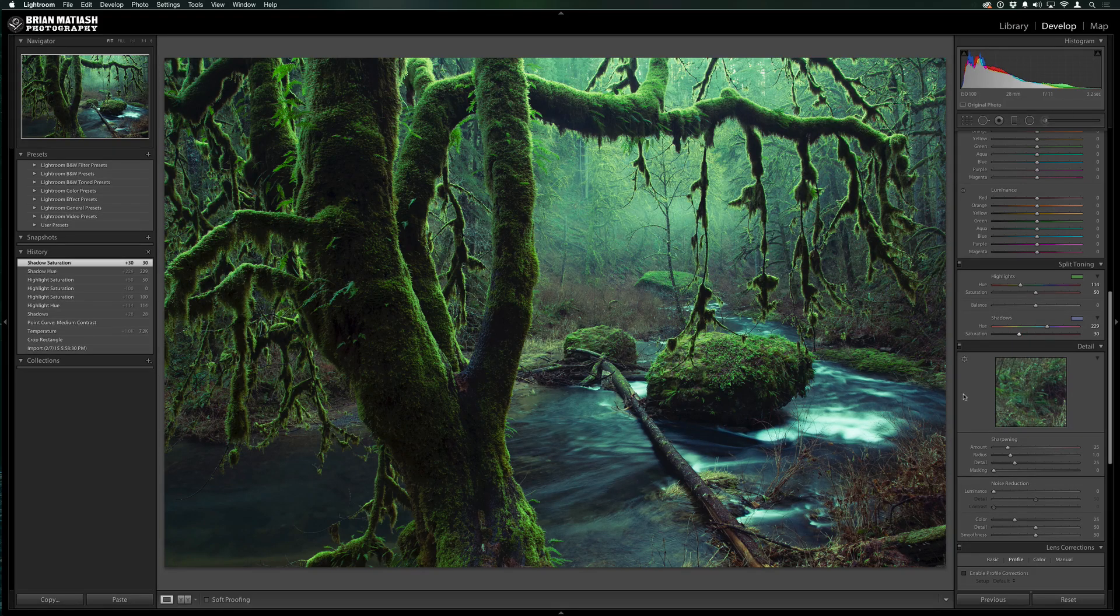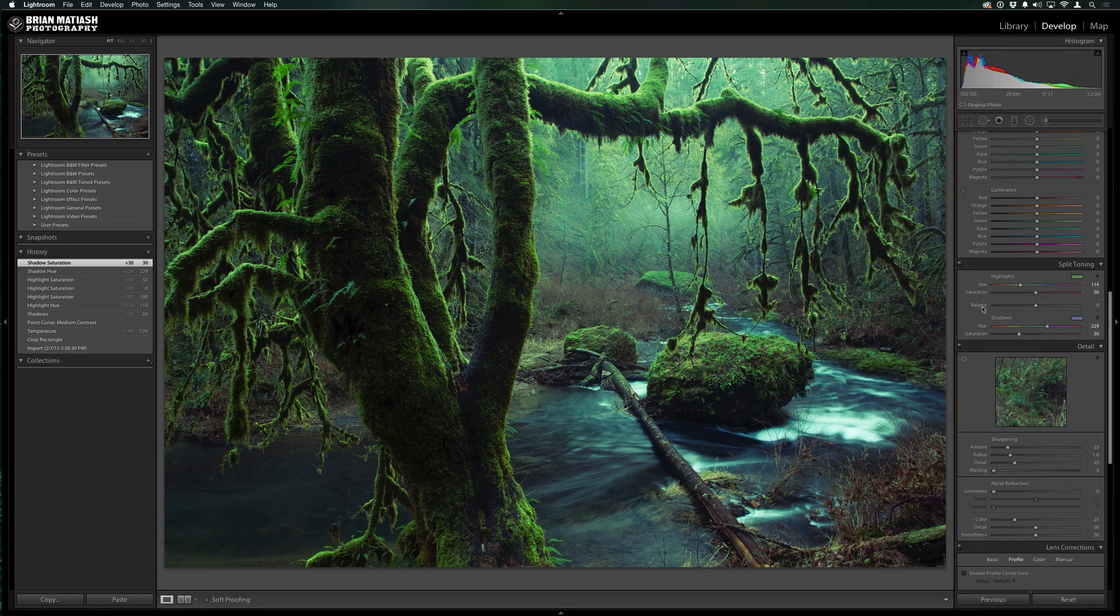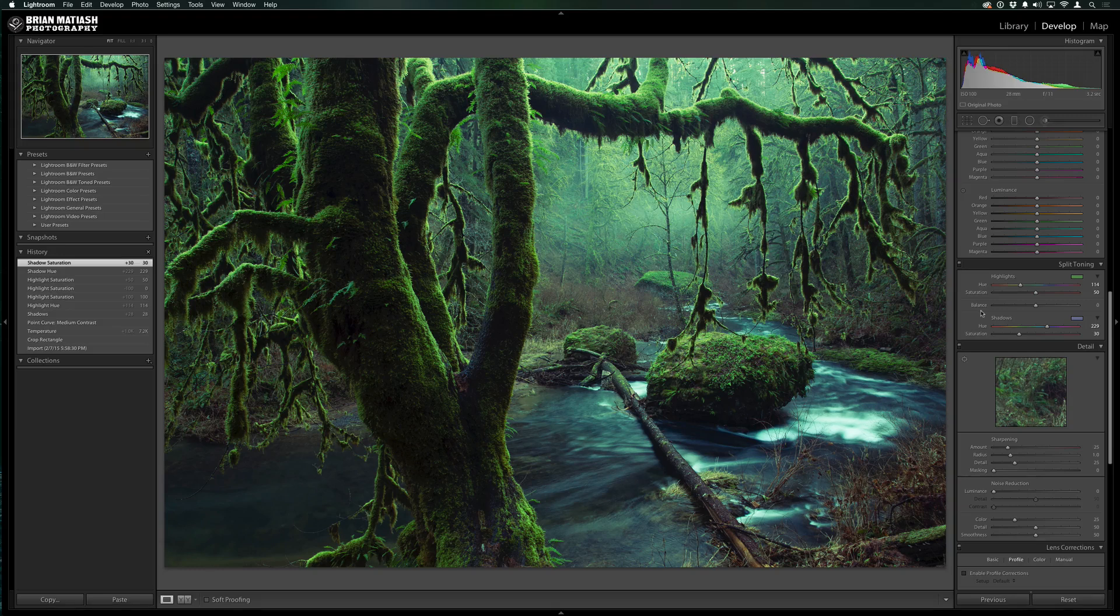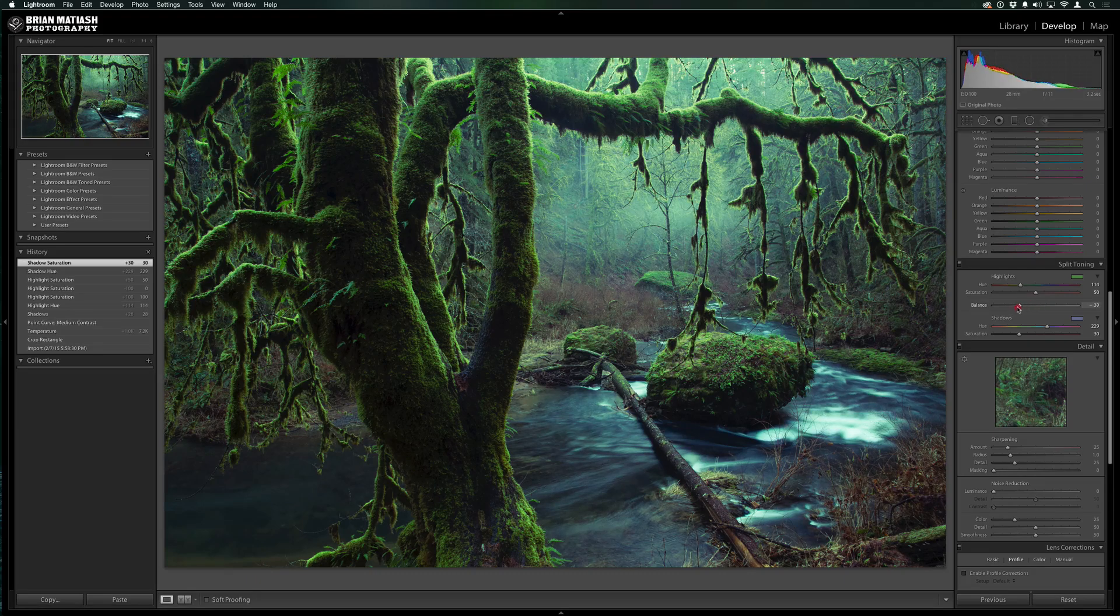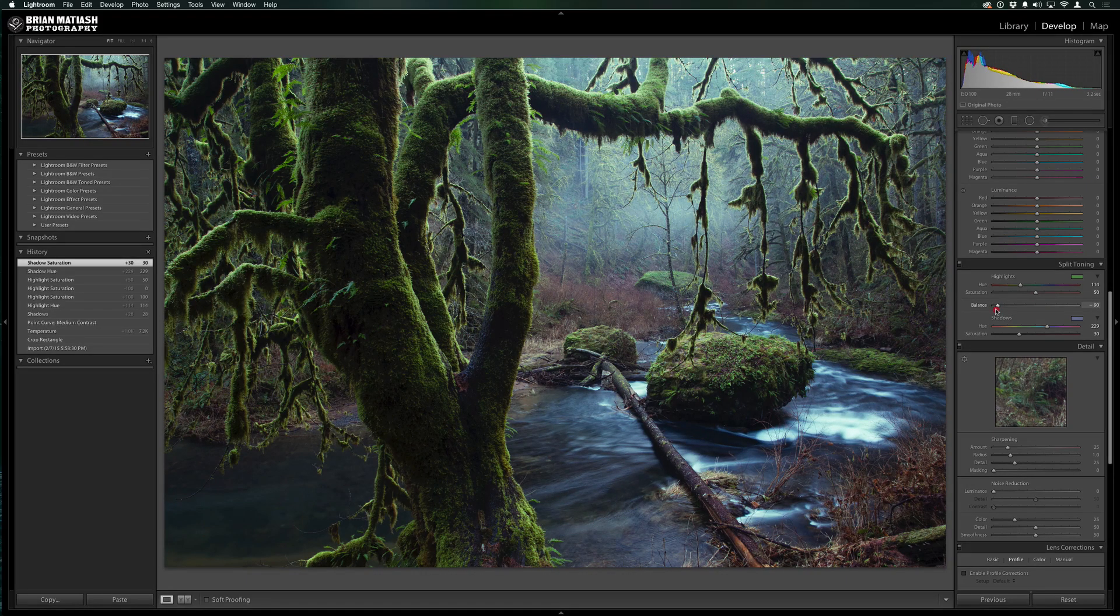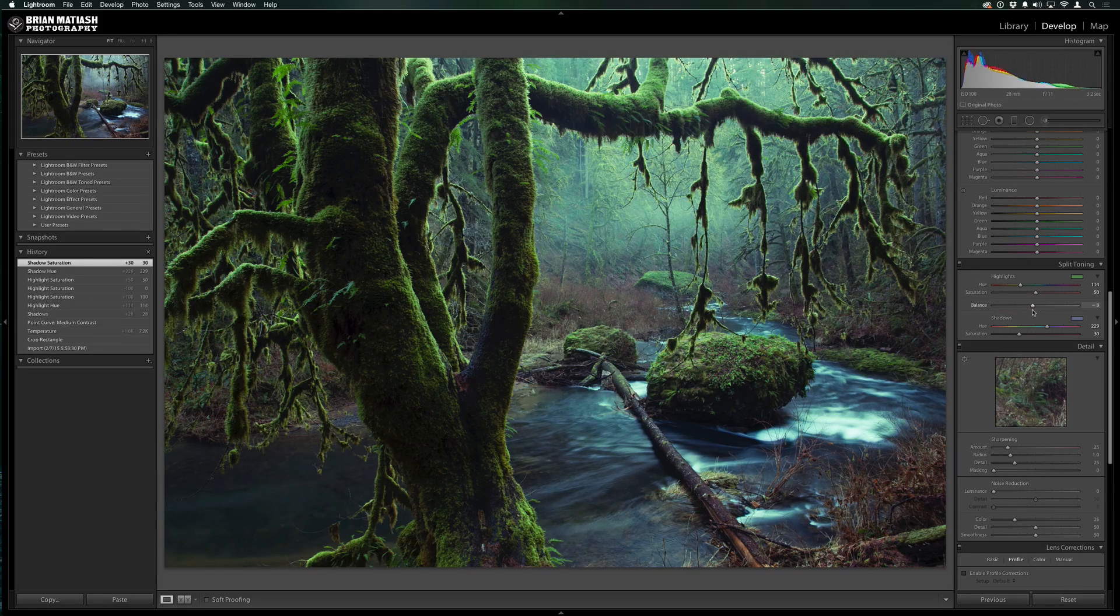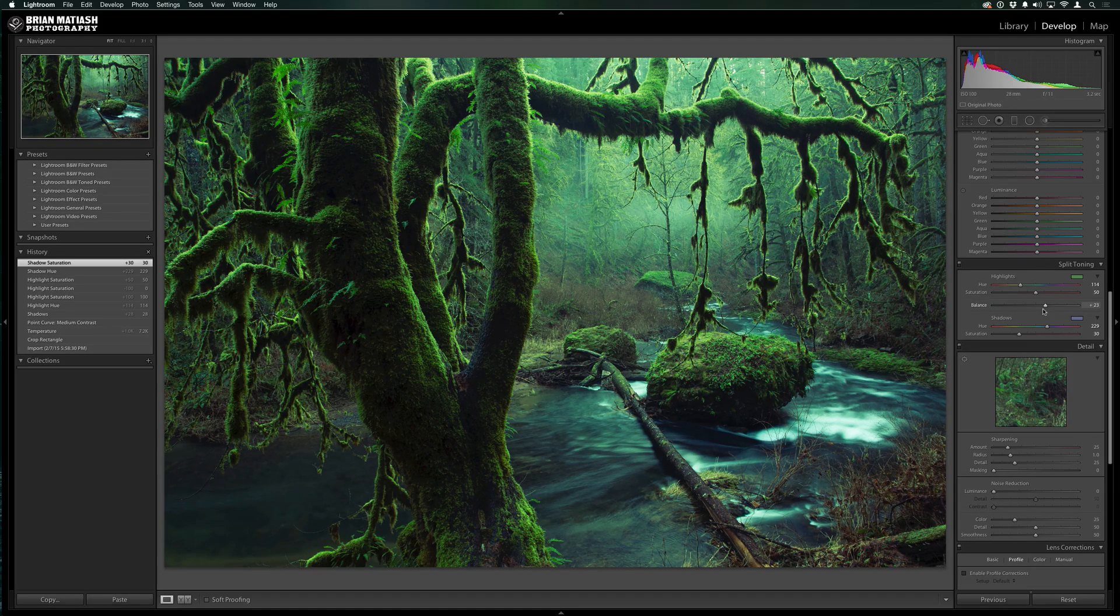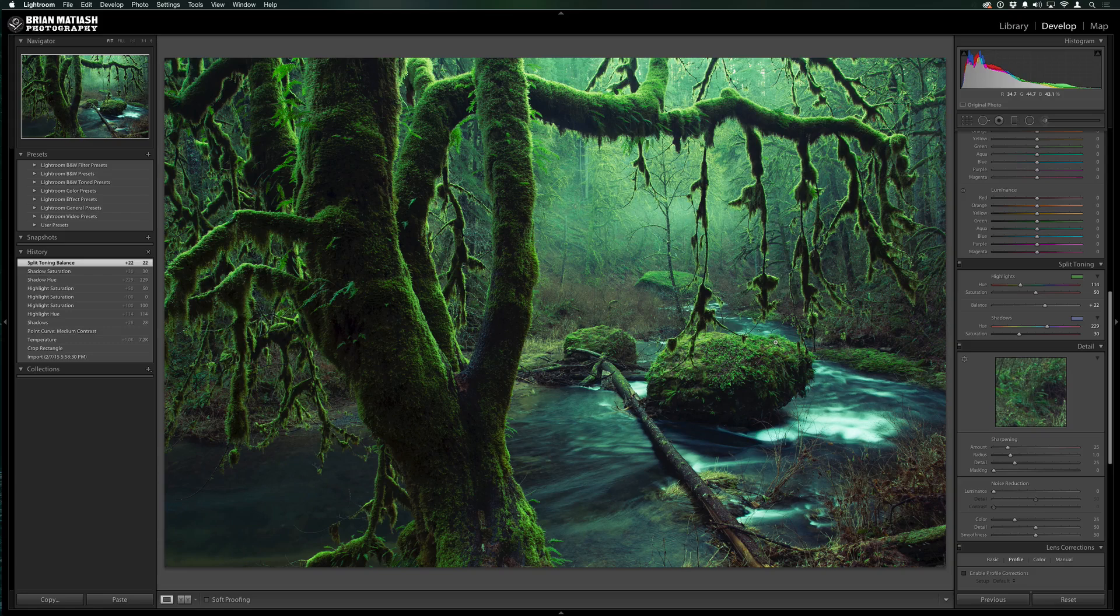So there we go. Now we have the highlight hue selected and a shadow hue selected. There's a slider in between called balance that sometimes gets overlooked. What balance does is it allows you to bias whether you want more of the highlights hue to appear through or more of the shadows. If I bring the slider to the left, it's going to bias towards the shadows. You see how more of that blue is coming through and the orangey green is being removed. I actually want to go the opposite. I'm going to go towards the highlights and you can see already how the image is starting to take form. So we now have the base split tone look.